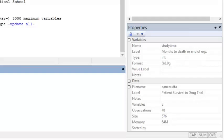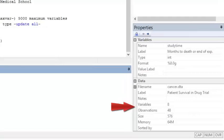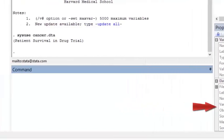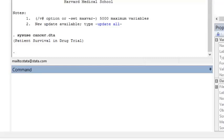This window also describes the dataset, which has 8 variables and 48 observations. The command window is where the user enters commands. A command is a function, also called an algorithm, and it's programmed into Stata to perform a data process or analysis step.